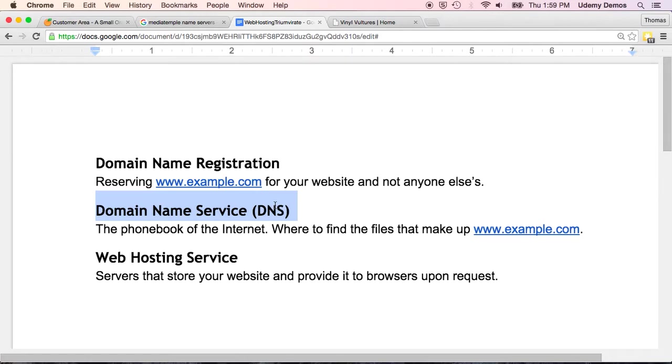Now, if you use the same company for domain name registration and web hosting, setting up DNS is often automatic. You won't have to do anything. I pointed that out to you in the prior lecture when we were registering our domain. Those name servers were already set. The company takes care of it for you.